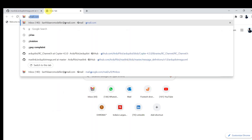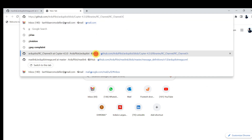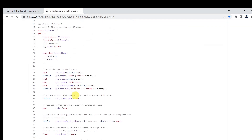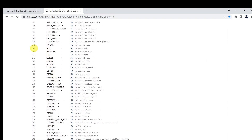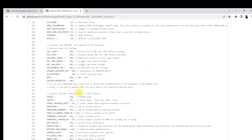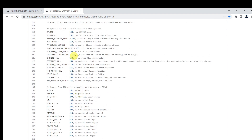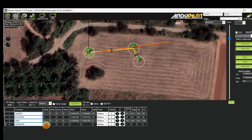We also need to check the auxiliary function for arm and disarm. Go to the ArduPilot auxiliary channel directory. Here you can see that the auxiliary function for arm and disarm is 153. So I need to enter 153, and the position is 0. Position 0 means disarm.